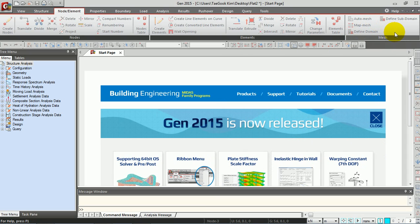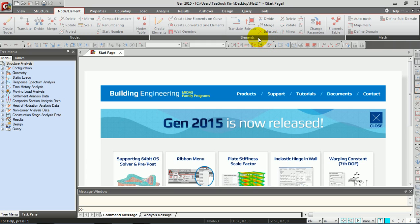This tutorial explains how to model and design a meshed flat slab using MidasGen 2015. There are three tutorial videos covering modeling, analysis, and design. This is the first part, focused on modeling. We are going to model the structure from the start page of MidasGen 2015.